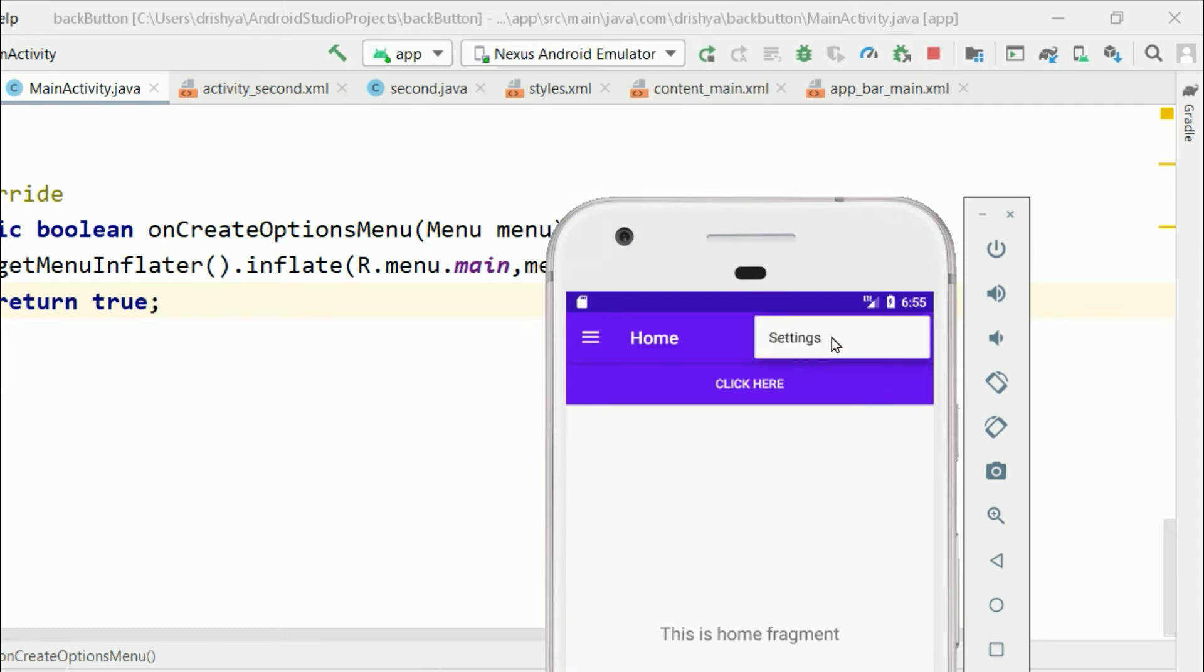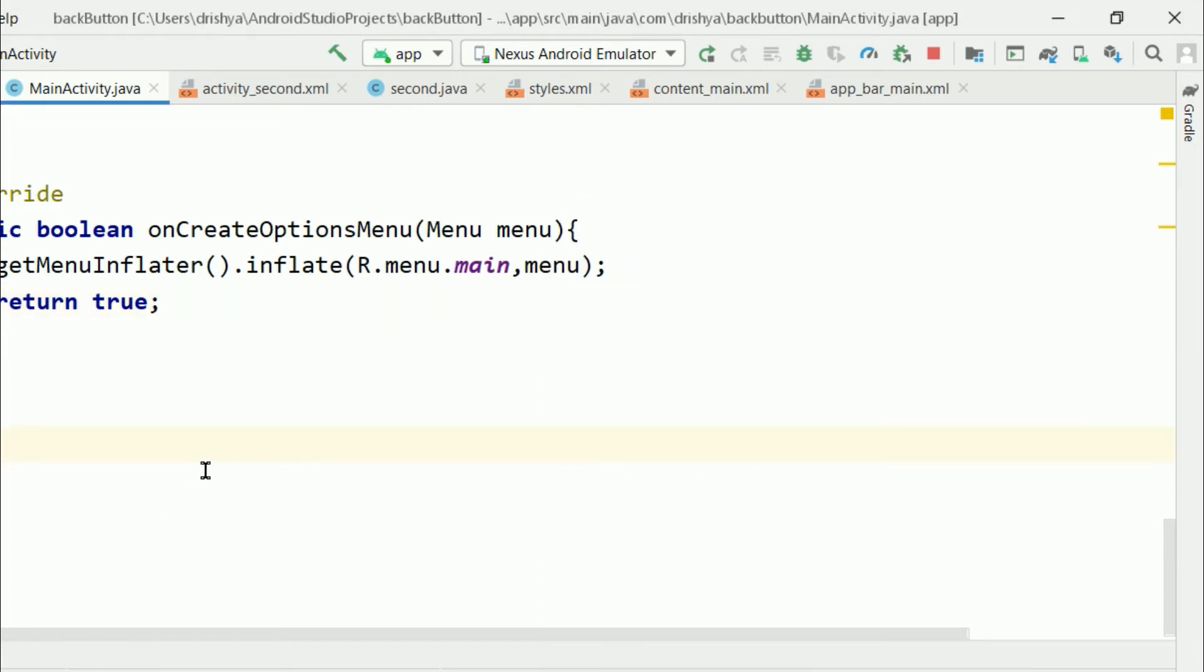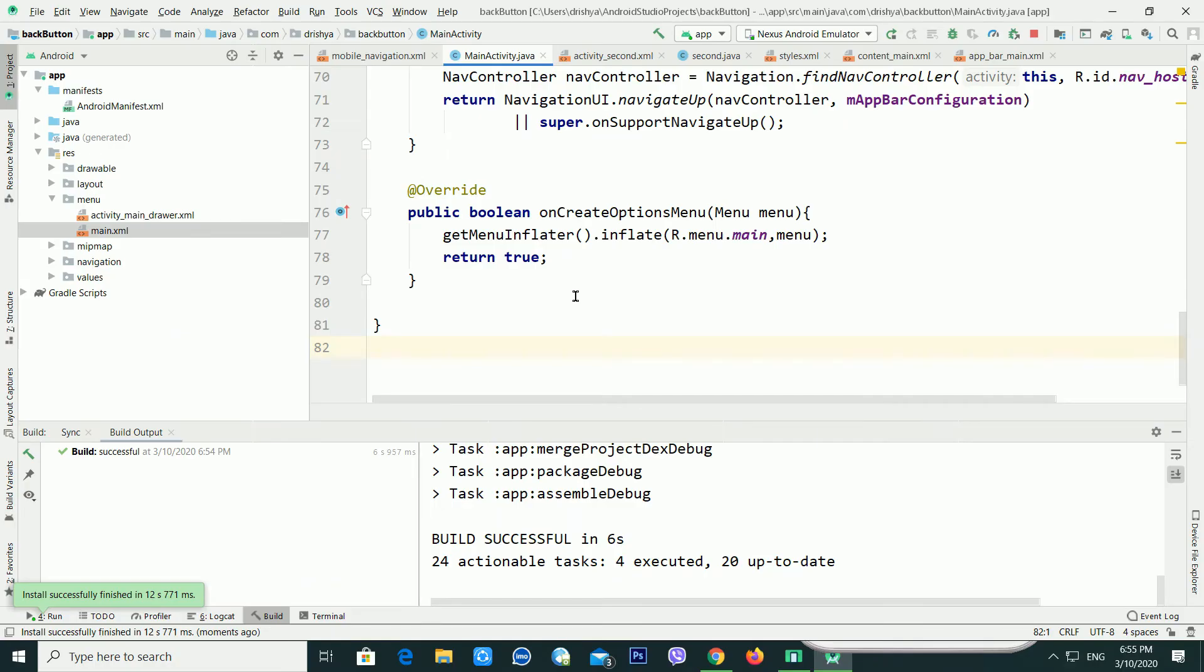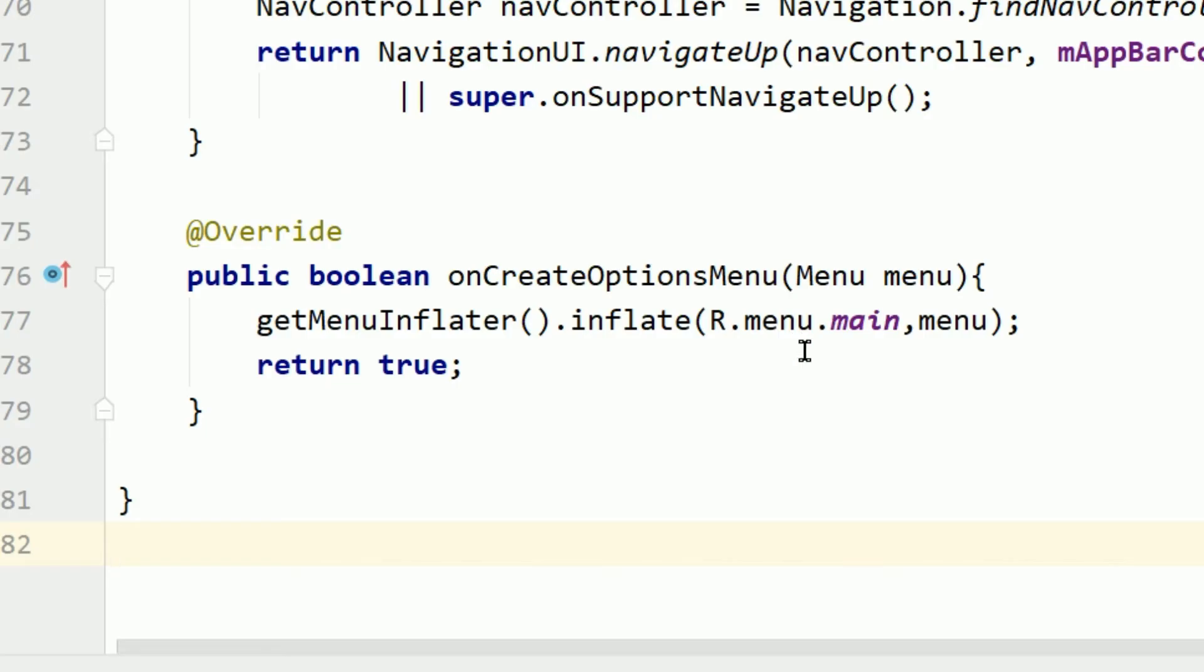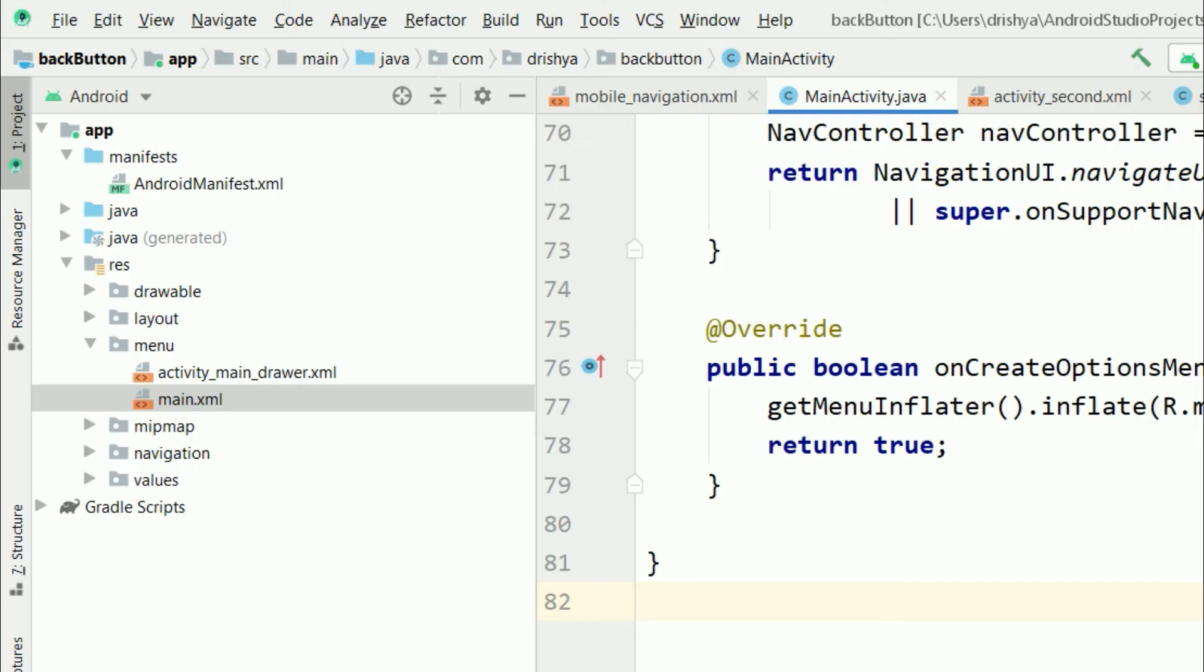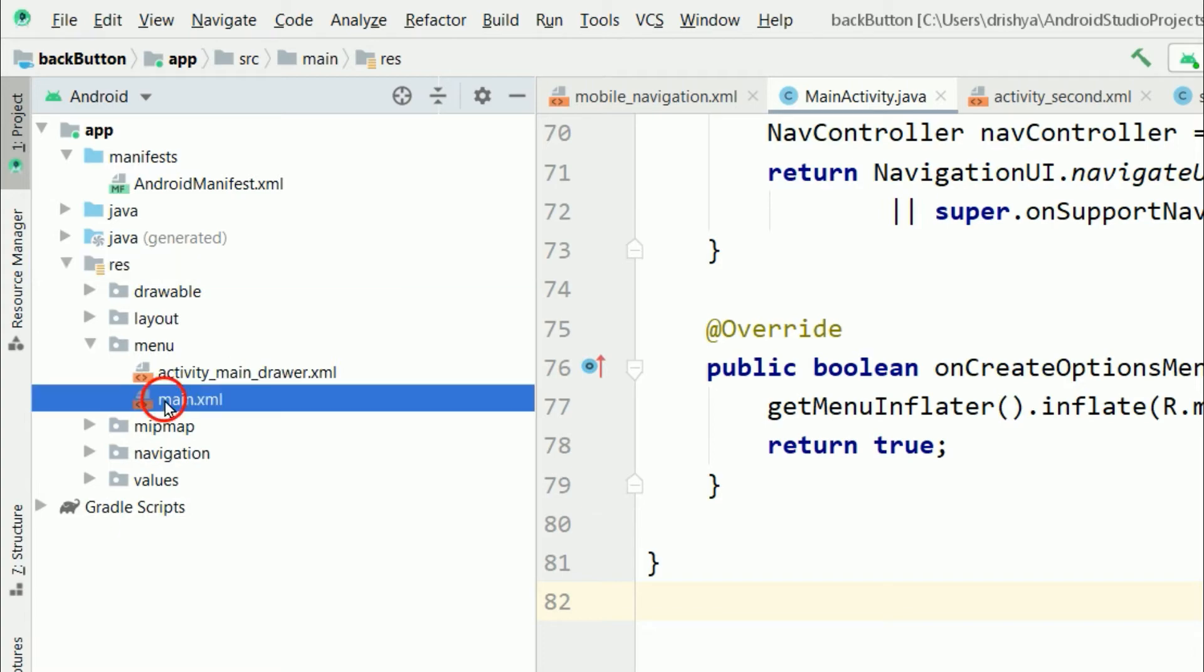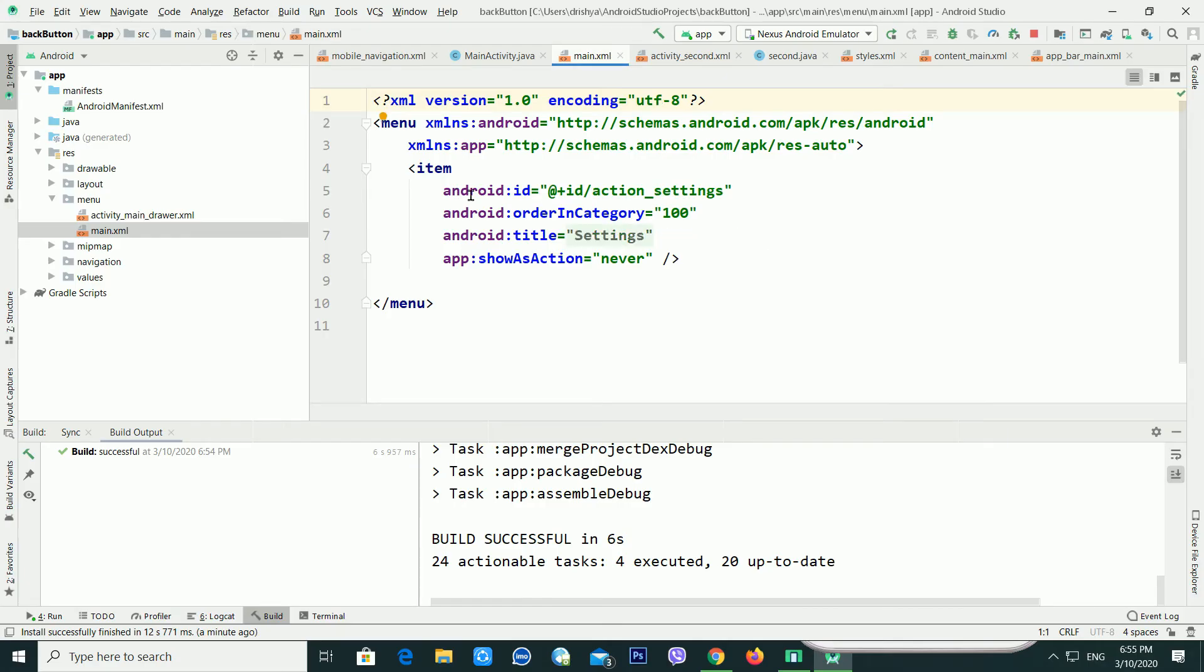Now you can see there is a three dots available, right? But there is a problem - there is only one menu. What to do if I want more options? It's very easy. It's using R.menu.main, which means inside the resource folder there is a menu folder available, and inside the menu folder there is a main.xml menu file available.